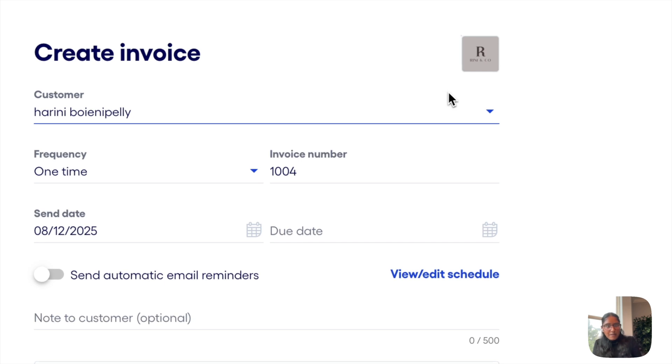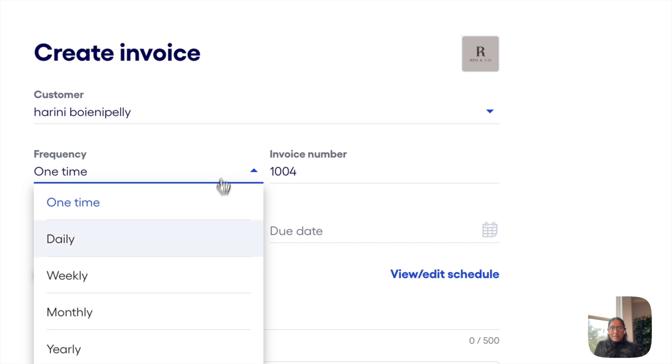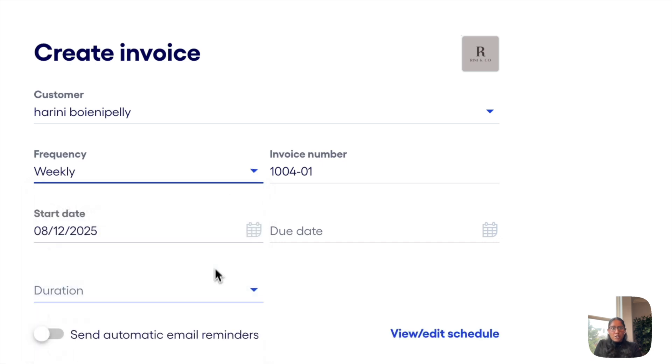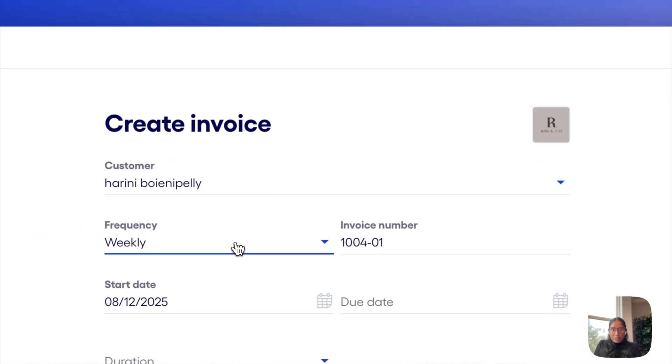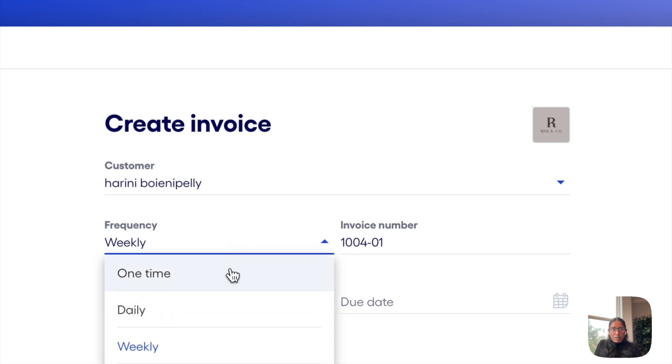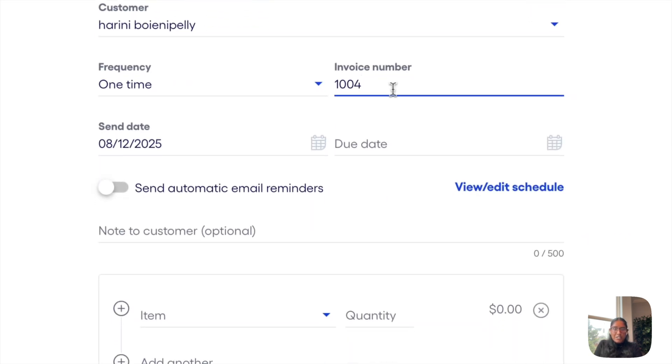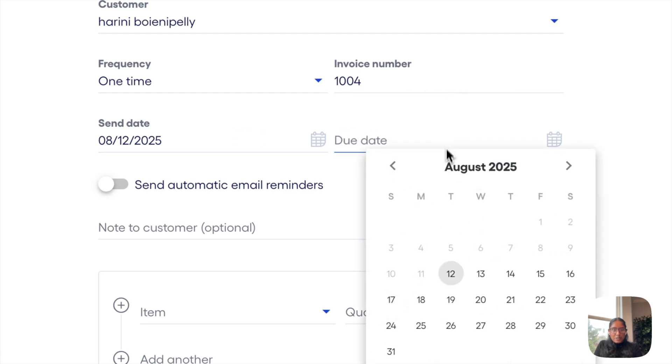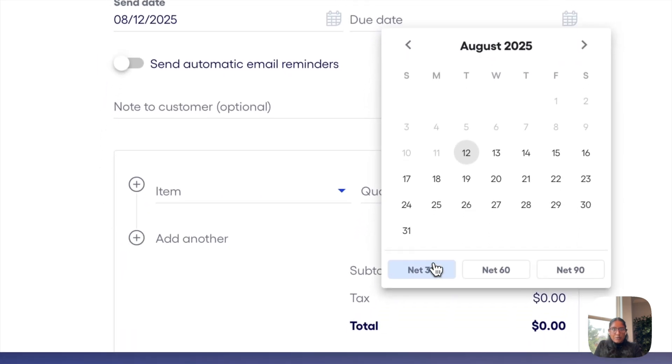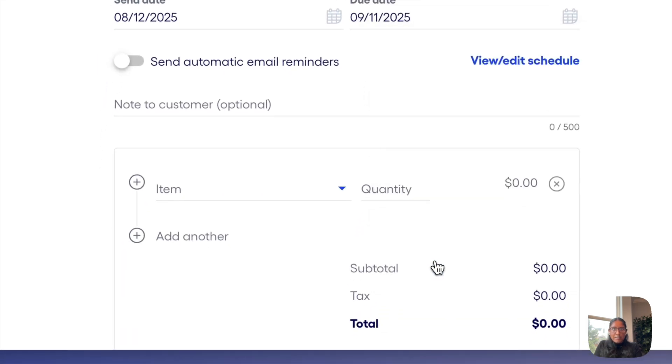Now if you're on a paid plan with BlueVine, you'll also be able to adjust the frequency here and create recurring invoices. Otherwise, you'll just see this defaulted to one time, but that's also what I'll actually stick with for now. I'll also keep the default invoice number, though I can of course change it. I'll keep send date the same and then due date, I'll do net 30.